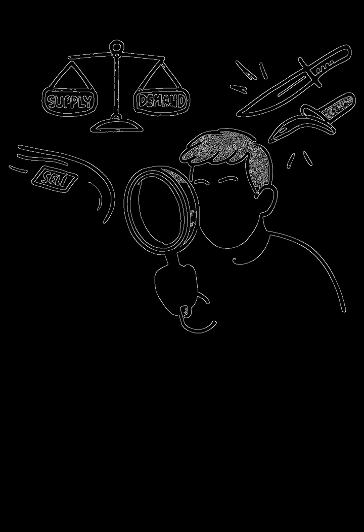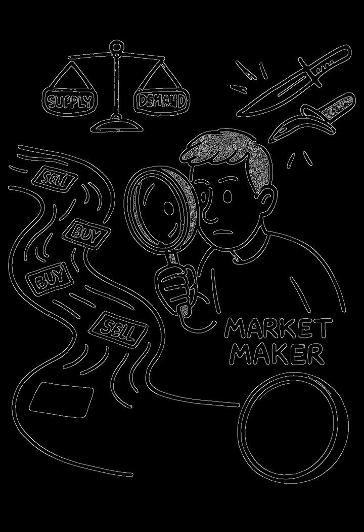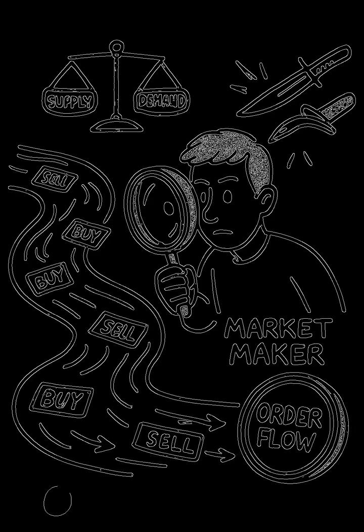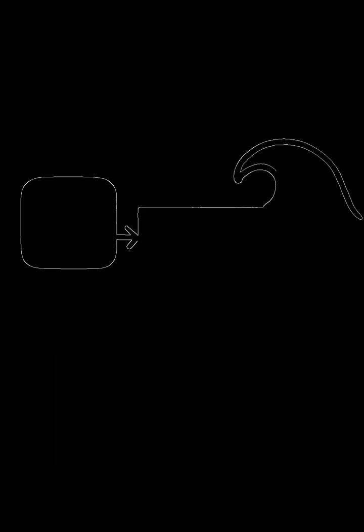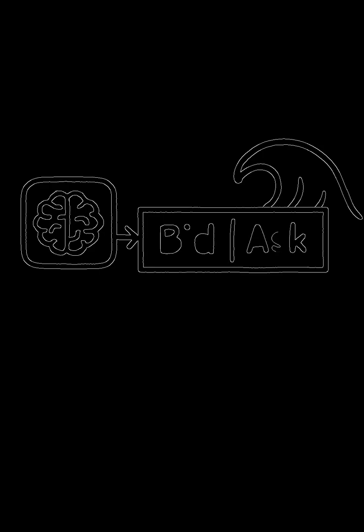So how do you survive catching those falling knives? You become obsessed with reading the order flow, the real-time stream of buy and sell orders hitting the market. That flow is a pure signal of supply and demand. If we see a huge wave of selling pressure building, our algorithms instantly react. They lower the bid price and widen that spread, basically charging more for the service of taking on that risk.